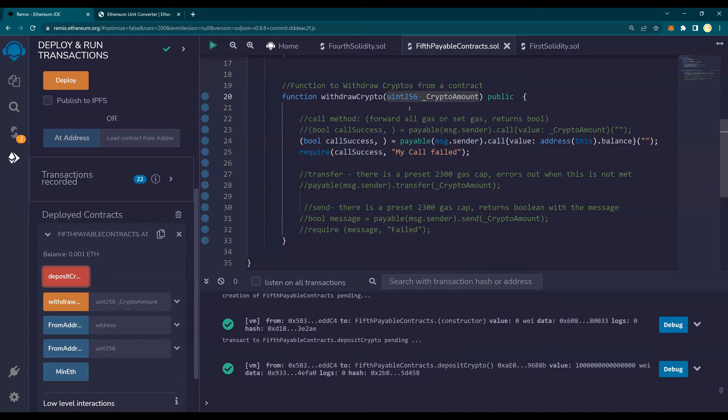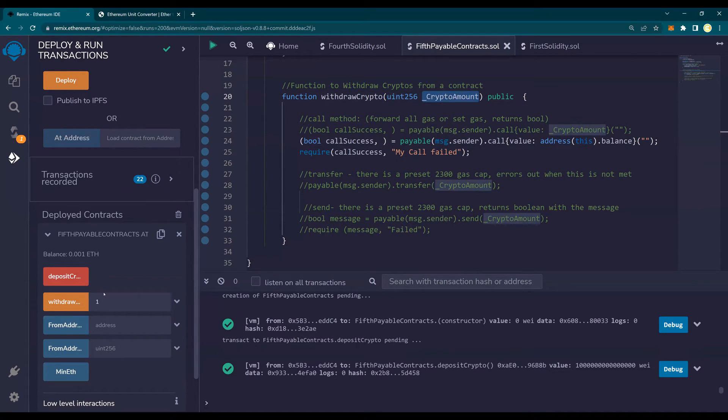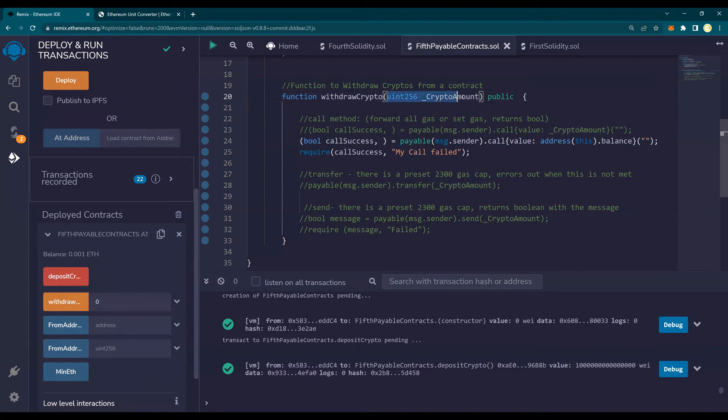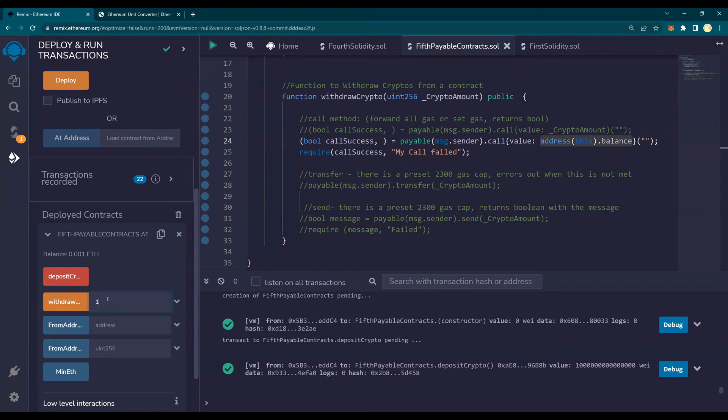And from withdraw, I'm not going to use, even if I just say 1, it doesn't matter because anyhow, I'm not using this crypto amount. It does not matter, right? I can say 0. And as soon as I click on withdraw, it does not matter. The reason it does not matter is because I'm passing this amount, but I'm not using this. I'm using everything. The 0.001 ETH. I'm going to withdraw everything. That's why I can put 0 or 1 doesn't matter.